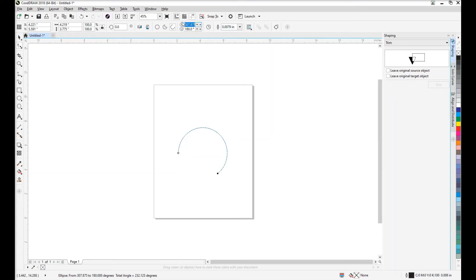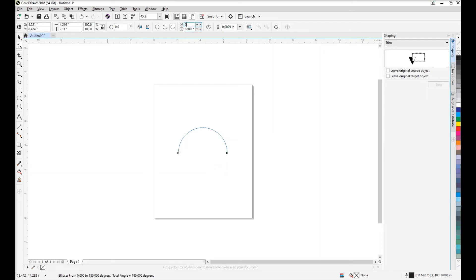Alternatively, in these boxes we can set a starting and ending point. In this case, we'll start at zero degrees and we'll end at 180. Also, let's try it at 90 degrees ending at 180 and now 90 degrees ending at 360.